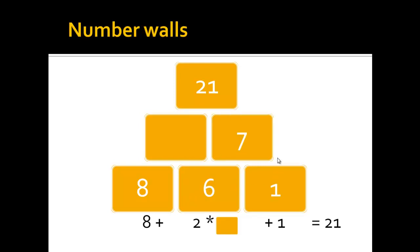This leads to 7 and 14 in the stones above, because 8 plus 6 is 14, and 6 plus 1 is 7, and 14 plus 7 is 21.